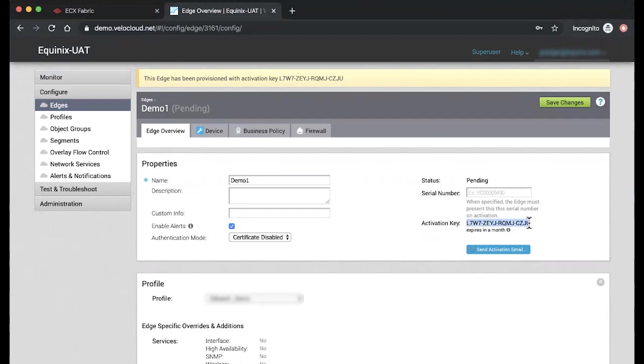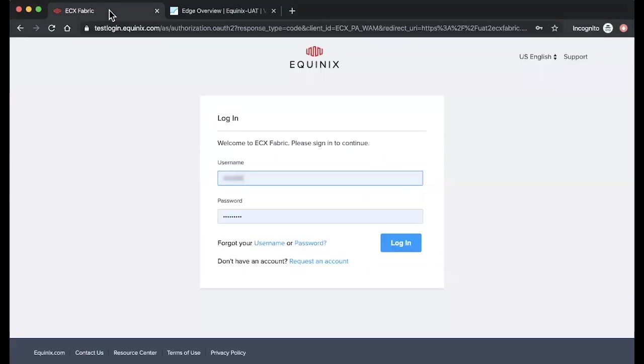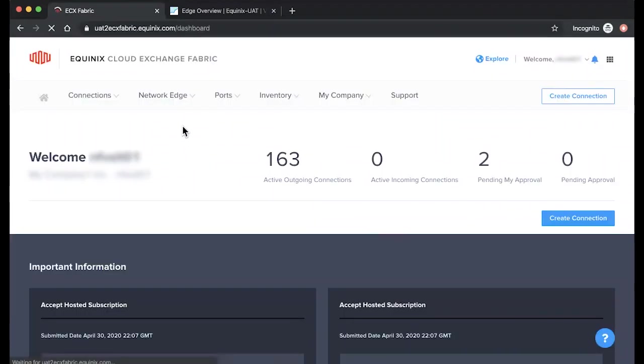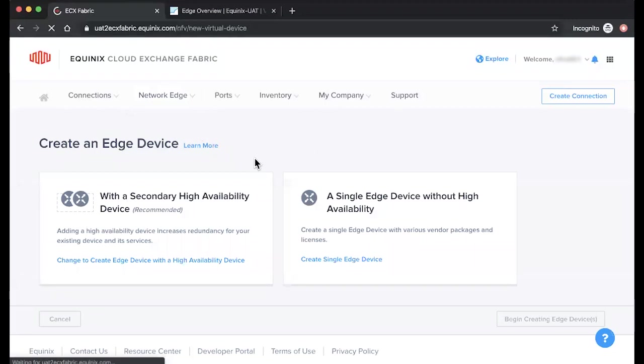Once you're done with the following steps on the VeloCloud Orchestrator portal, you can get started with the Create Device workflow. First, log into the Equinix Cloud Exchange Fabric Portal. From here, click Create a Virtual Device.